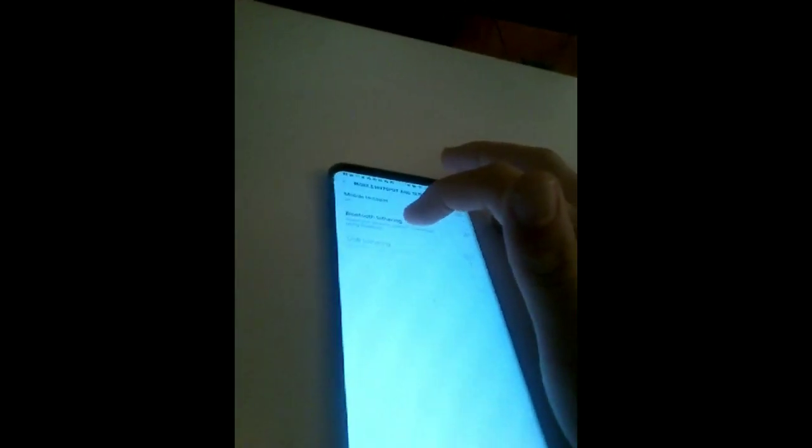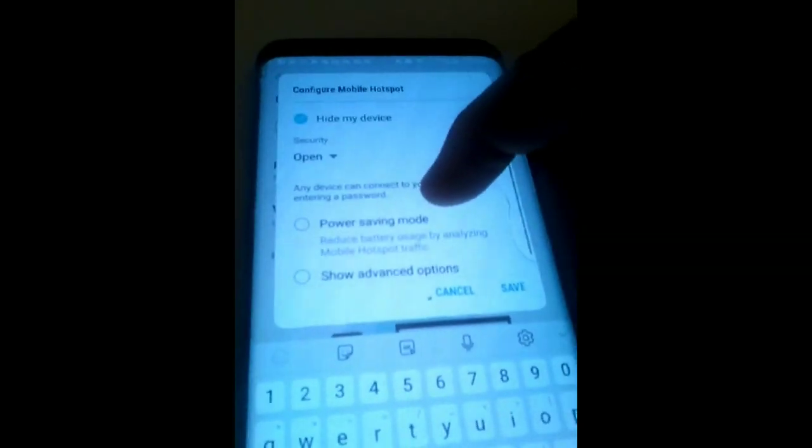Put in your code for the phone, then go to your settings, go to mobile hotspot and tethering, go to your mobile hotspot. Then here's the important part, configure mobile hotspot. As you see, hide my device security is open.